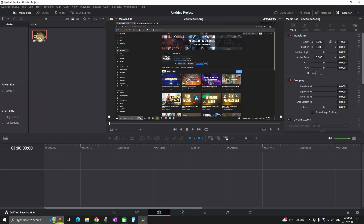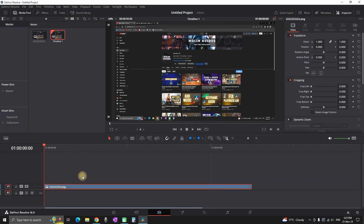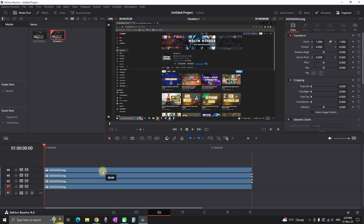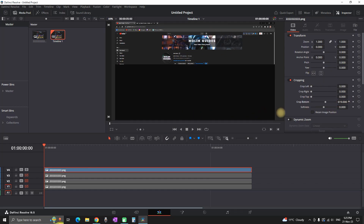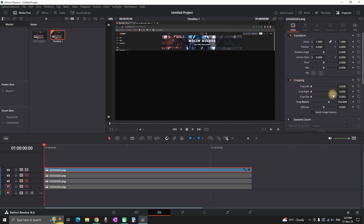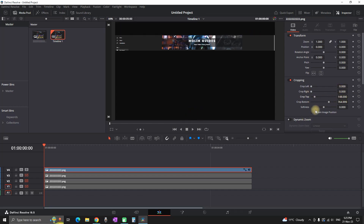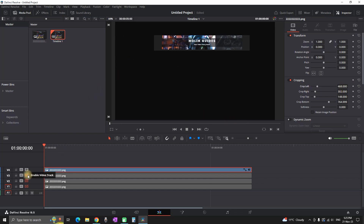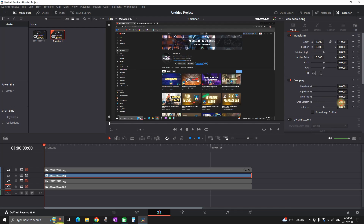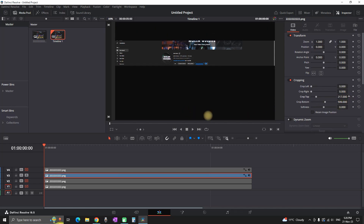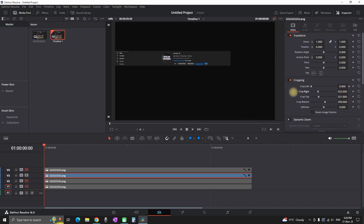I'm adding my screenshot on the timeline and duplicating it a number of times based on the elements I'm going to have. I'm using four elements so I'm duplicating it three times so I can have four media files. I'm highlighting the top one and using the crop tool in the inspector to crop anything I don't need. For the top element I'm keeping just the banner.